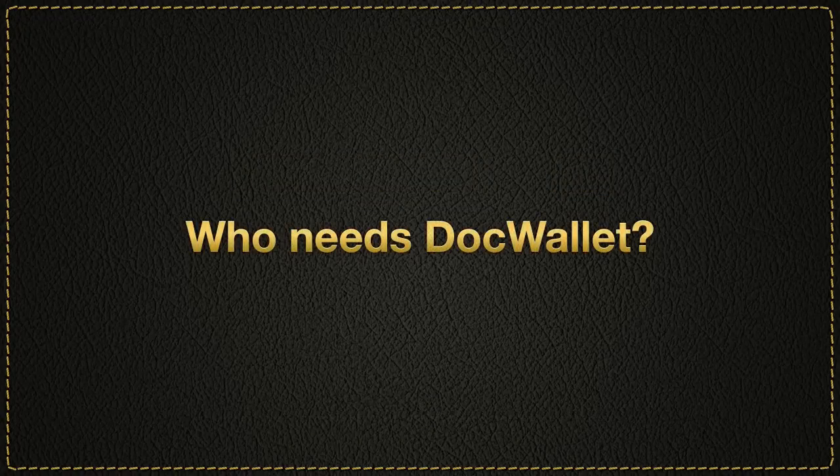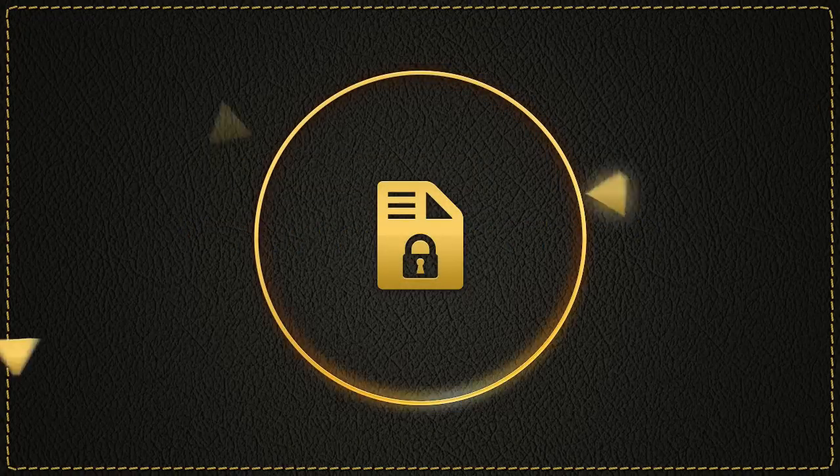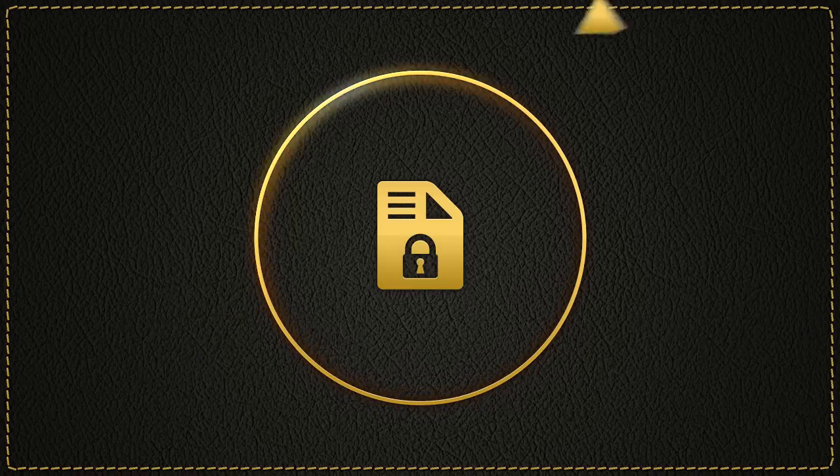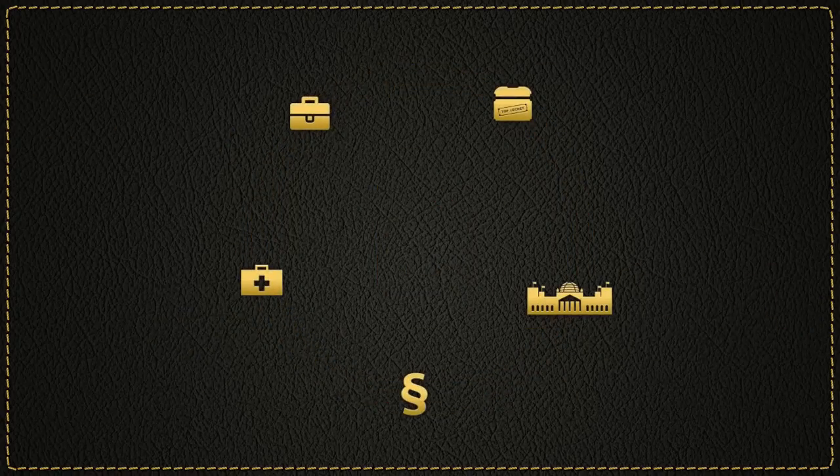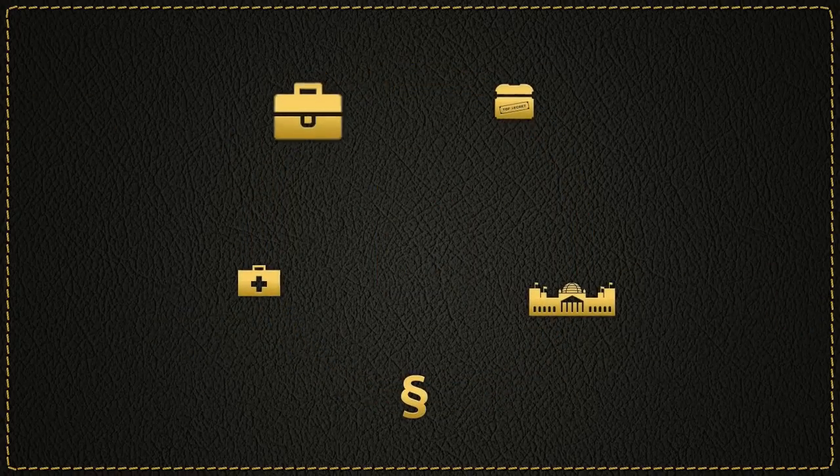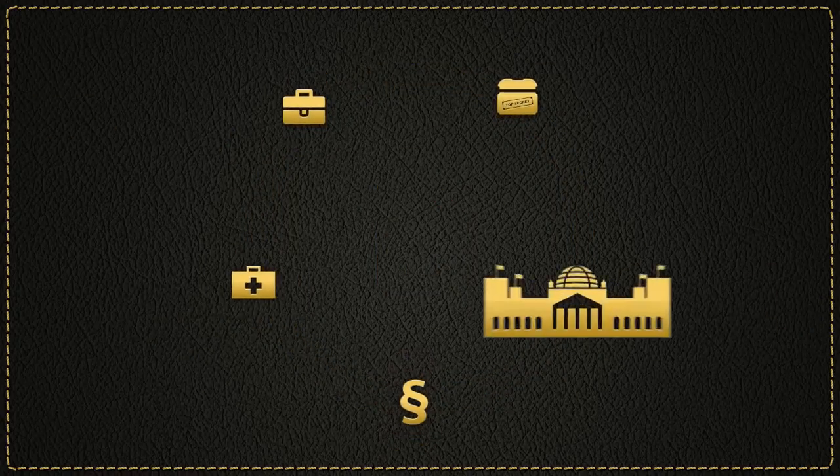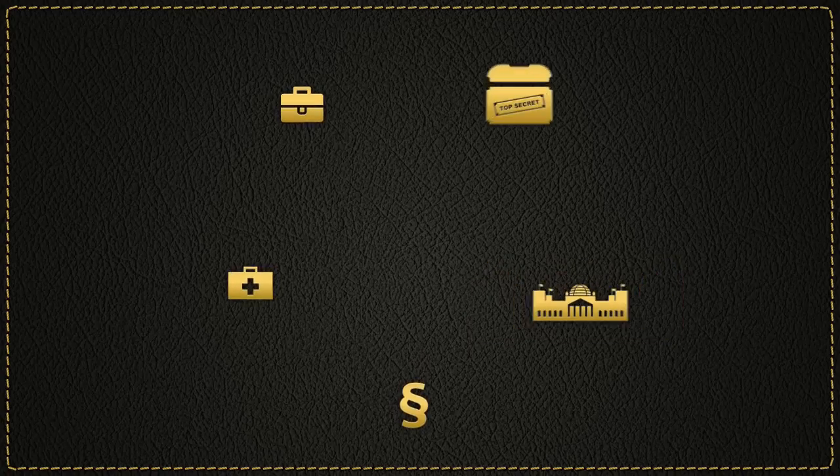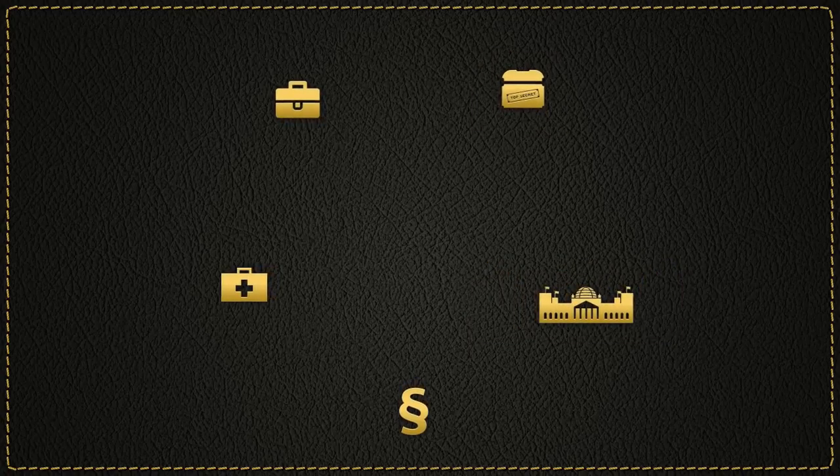Who needs DocWallet? DocWallet is for anyone who wants to ensure that unauthorized parties cannot access their confidential documents. That includes such people as managers, doctors, lawyers, politicians, and individuals with access to confidential information.